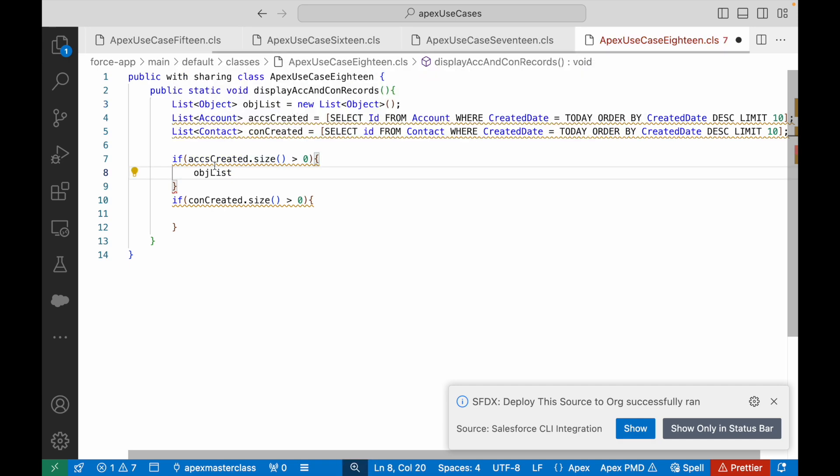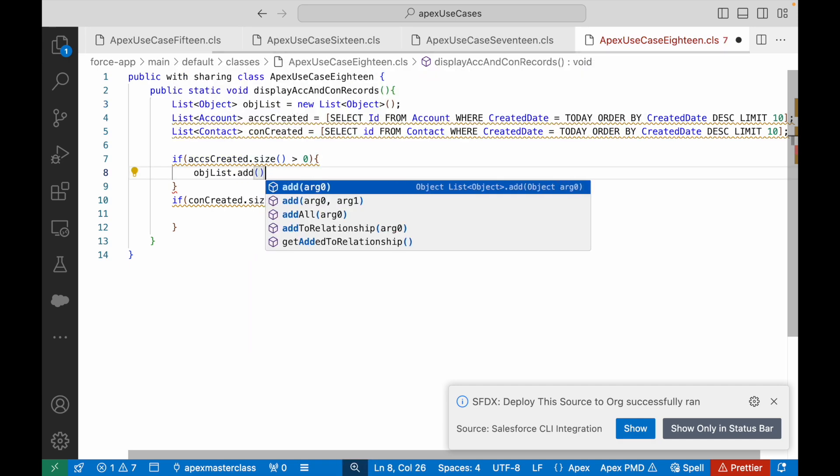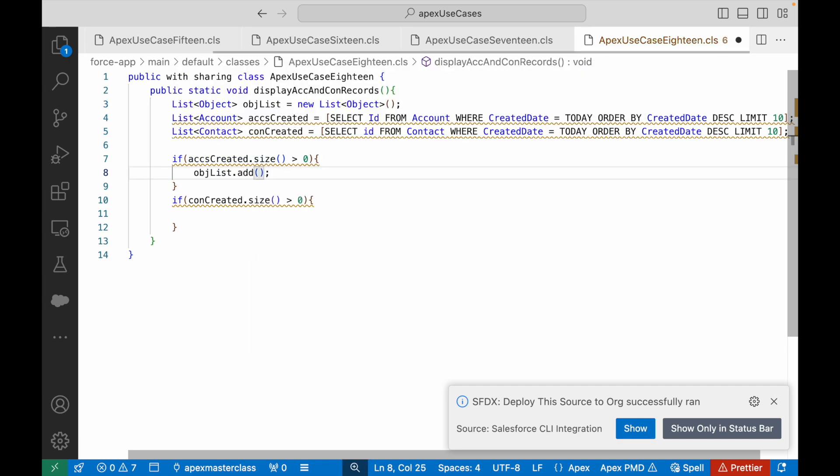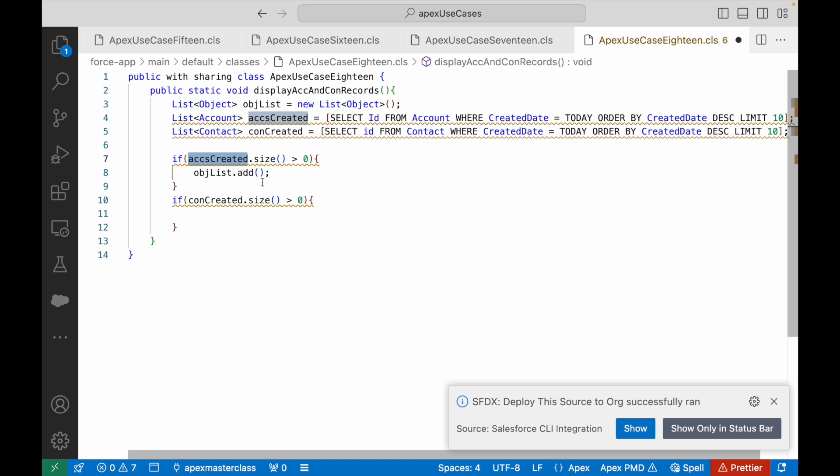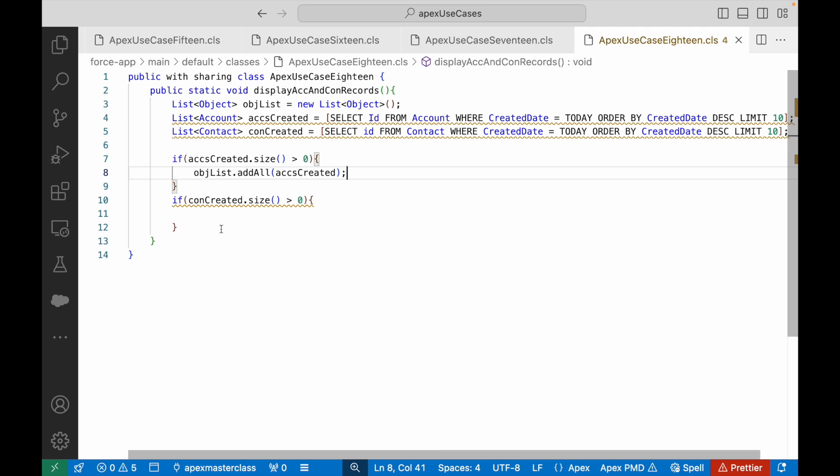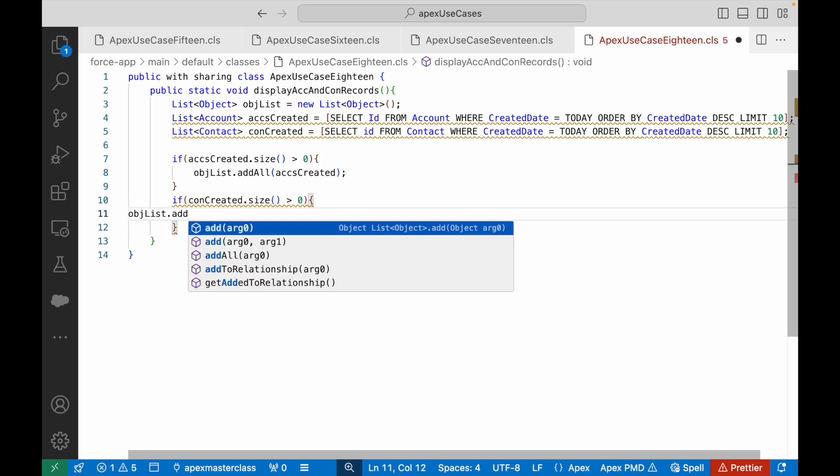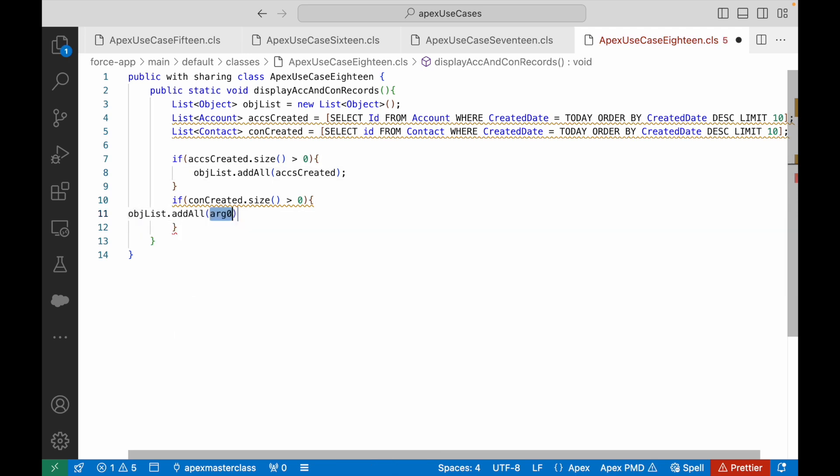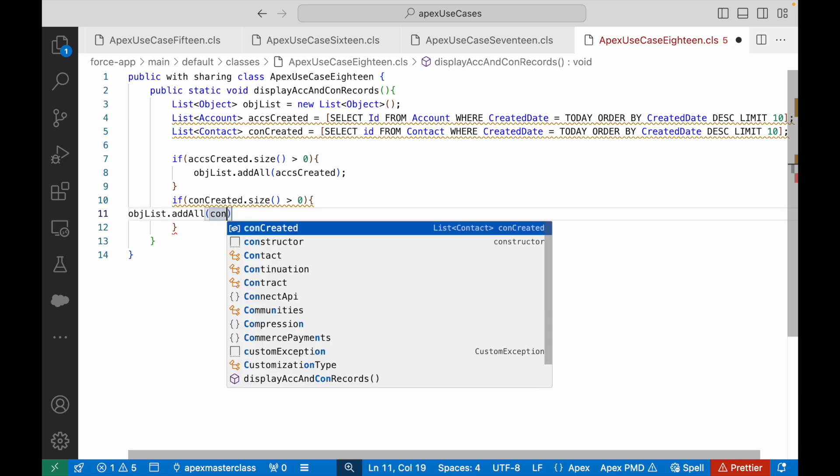Does it let us deploy it? Deploy it fine. What if I try to create basically add on this list? This particular list I'll just say addAll elements from accCreated, and similarly objList.addAll elements from conCreated.